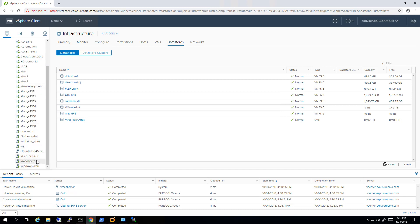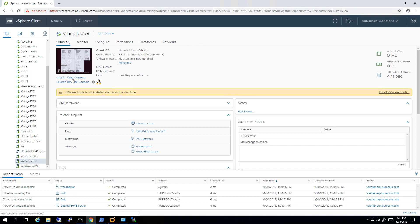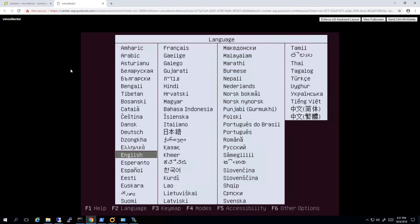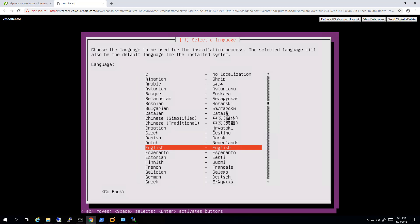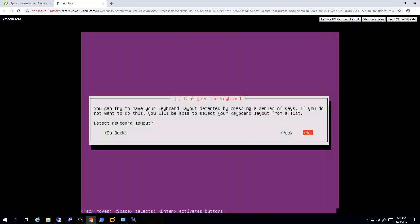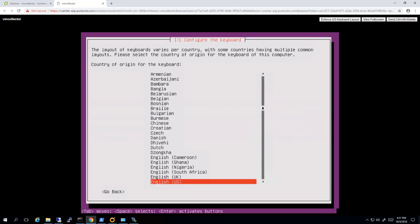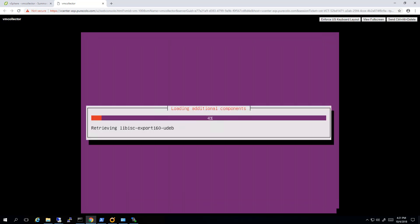Alright, let's find my collector, there it is. Of course you can use the remote console too if you prefer. So I'll choose my language, English, install Ubuntu, and I'll run through. I'll choose English for my language for the installer, location, I'll manually do the keyboard, English, and let that configure.